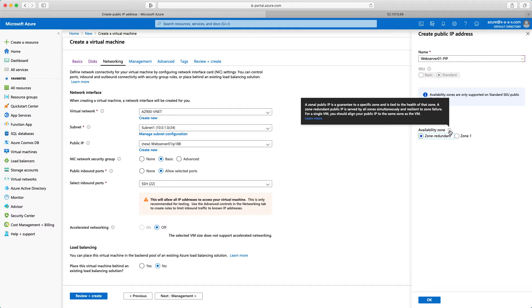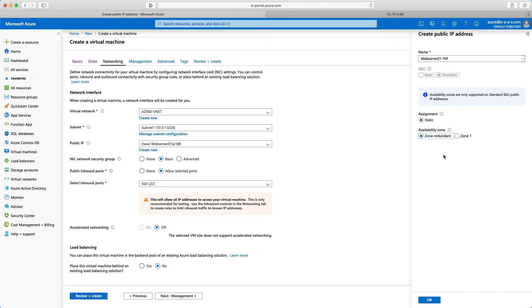A zonal public IP is a guarantee to a specific zone and is tied to the health of that zone. On the other hand a zone redundant public IP is served by all zones simultaneously and resilient to zone failure. So that's why I'm selecting zone redundant. I will click OK now.